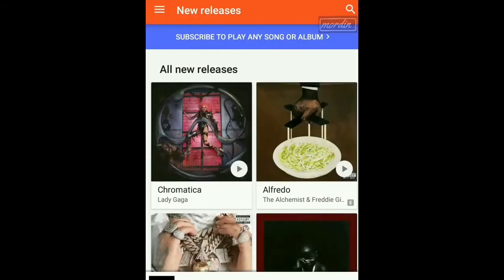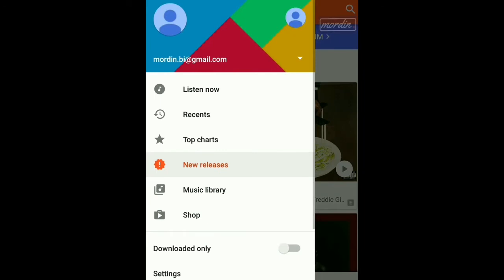Right now, we are supposed to look for the album. We are supposed to look at the top left corner — you're going to see a menu icon. The menu icon on the top left corner, you're going to click on it. Now, you have to go to the SHOP icon. Now you're going to click on SHOP right there.